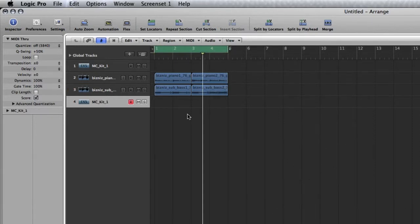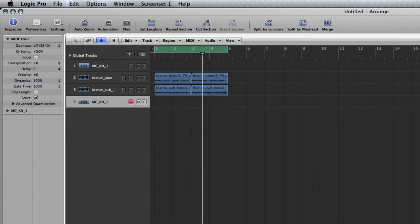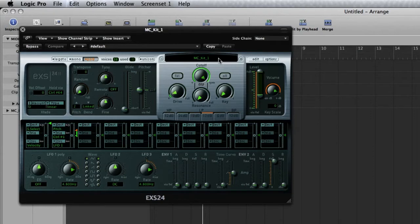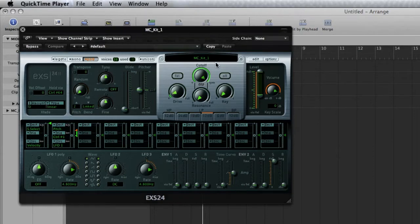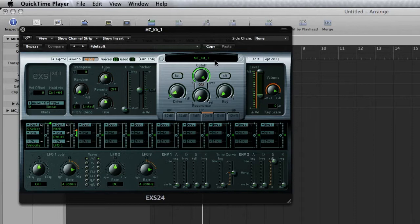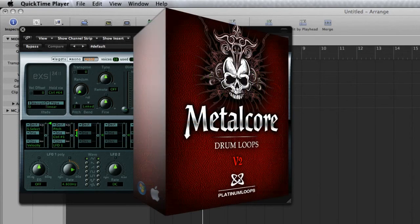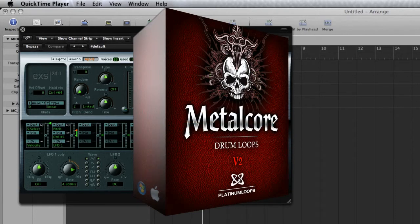To get started, you'll need to load up an instrument track, pull up an EXS 24, and select a nice dry acoustic drum kit that you have. In my case, I chose a metalcore kit that I created a while back by taking the one-shot samples that came with the download from our Death Metal Drum Loops product.